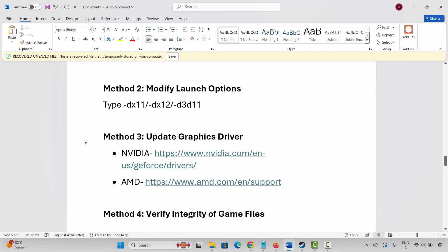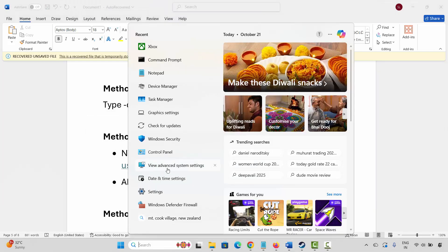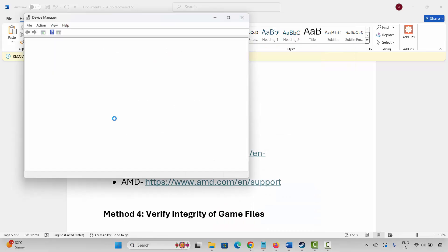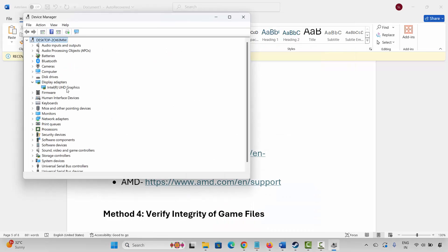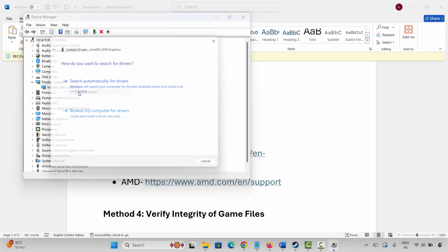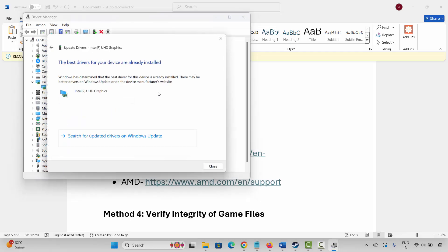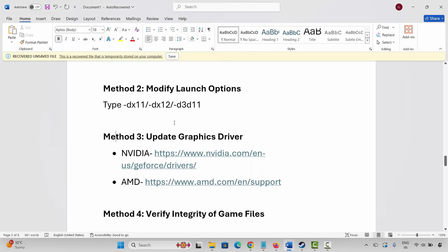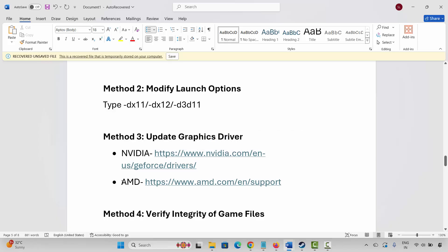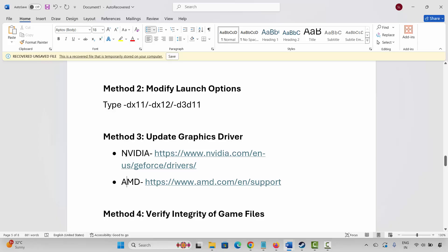If the issue still occurs, the next method is to update your graphics driver. For that, go to Windows Search and search for Device Manager. Expand Display Adapters, select your graphics card, right-click on it, click Update Driver, then click Search Automatically for Driver. This will update your graphics driver. NVIDIA and AMD users can also go through the link provided in the description to update their graphics card.